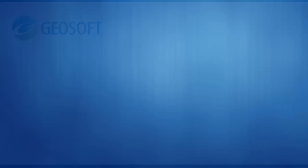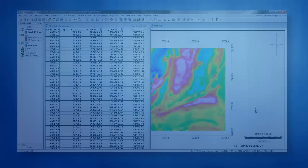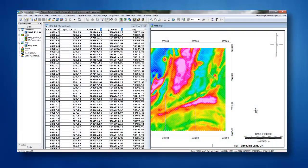Hi, I'm Taronish from GeoSoft, and today I'm going to show you just how easy it is to run a susceptibility inversion in VOXI.